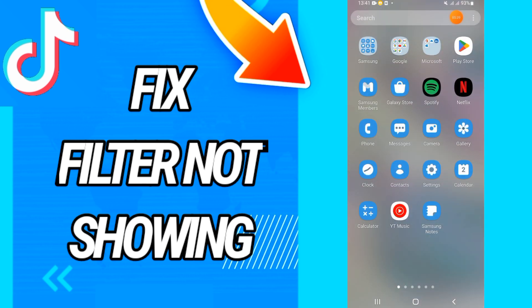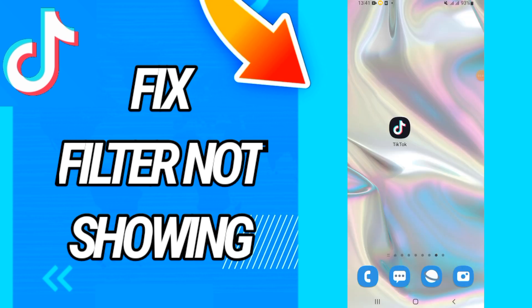Then go to the Play Store and update TikTok again, and that's it. I hope this video is useful for you. Do not forget to like and subscribe to our channel. See you in another video.